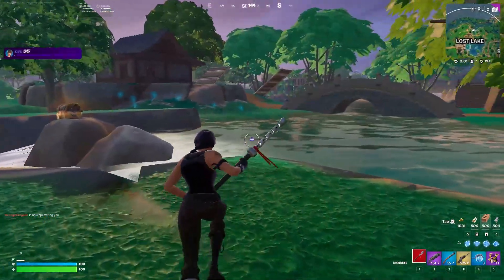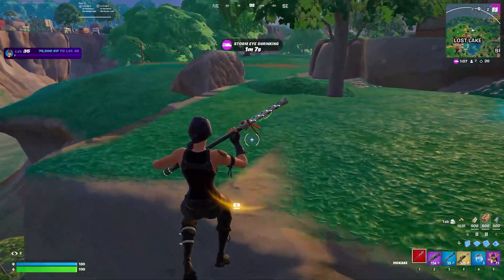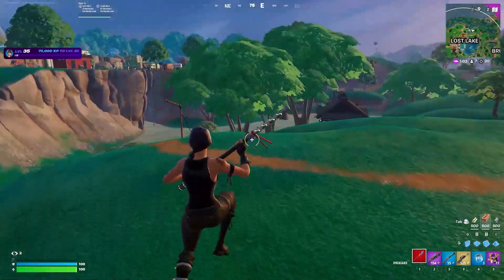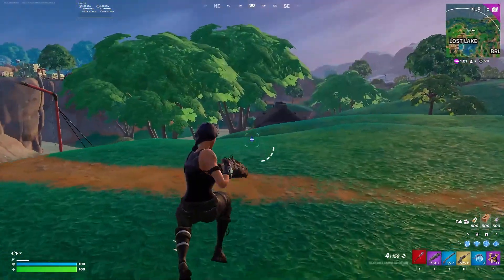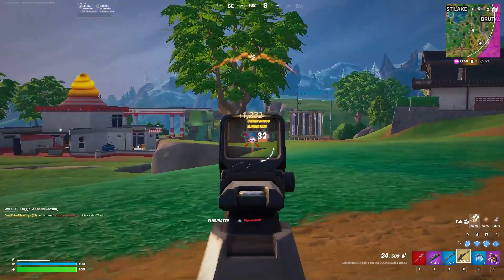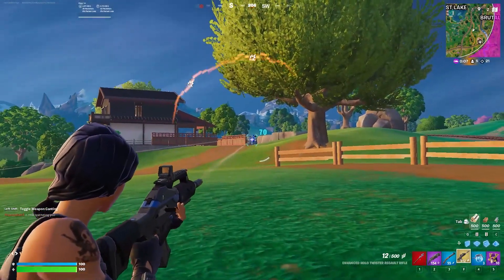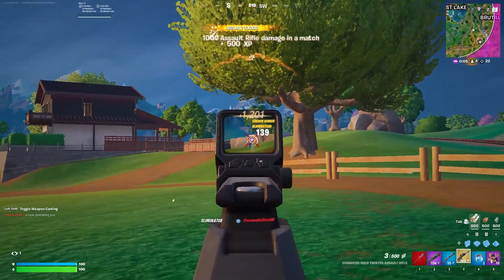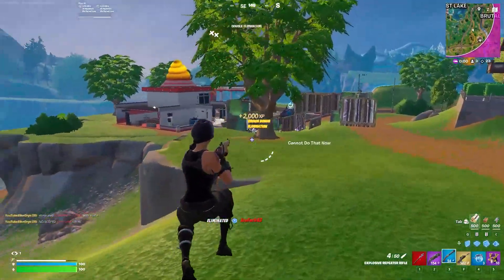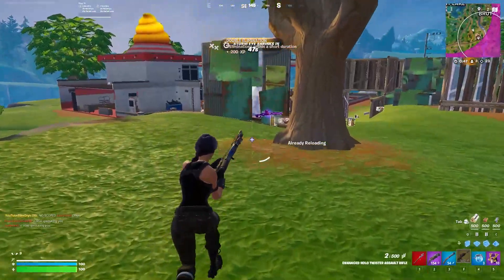Controversial question: how do you guys feel about bots in ranked? On this account I'm unranked, and I feel like a good 70%, maybe 85%, of these people have been bots. Really, really weird.